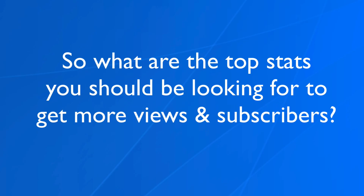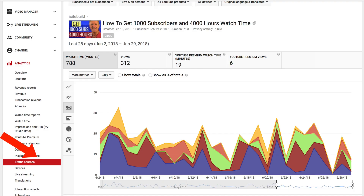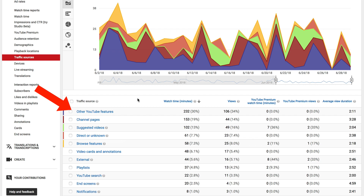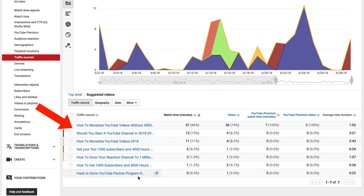So what are the top stats that you should be looking for to get more views and subscribers? Number one is traffic sources. It shows you where most of your traffic is coming from. The top three sources for this video are other YouTube features, channel pages, and suggested videos. You can click on any one of these to get more details. If I click on suggested videos, these are the videos from other channels where I get traffic to this video.